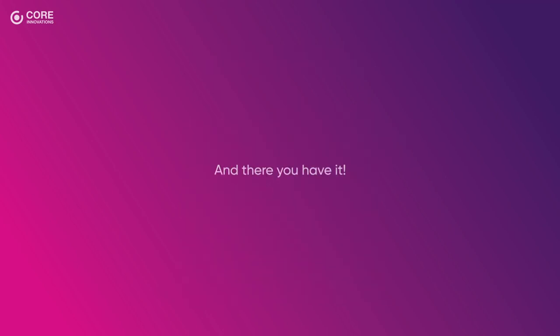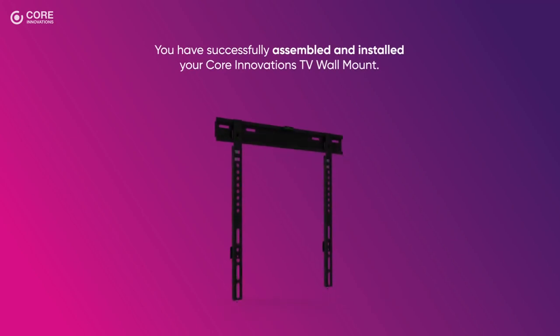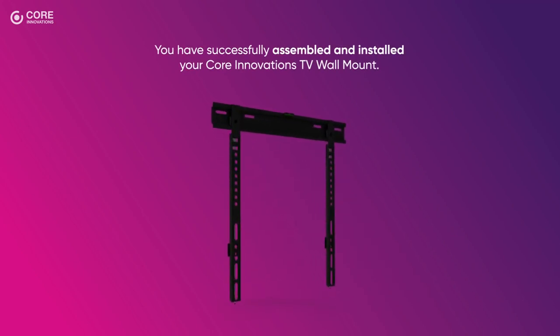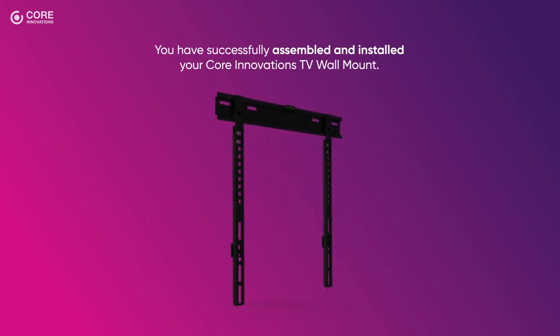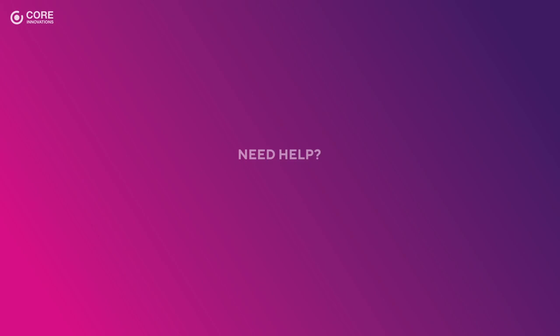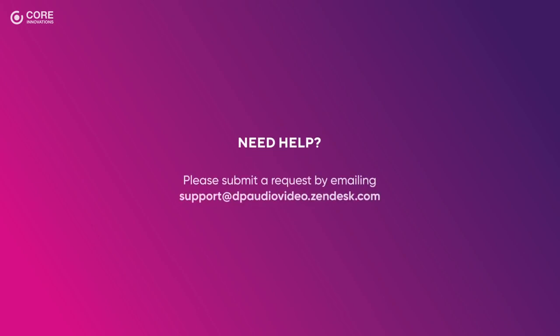And there you have it. You have successfully assembled and installed your Core Innovations TV wall mount.